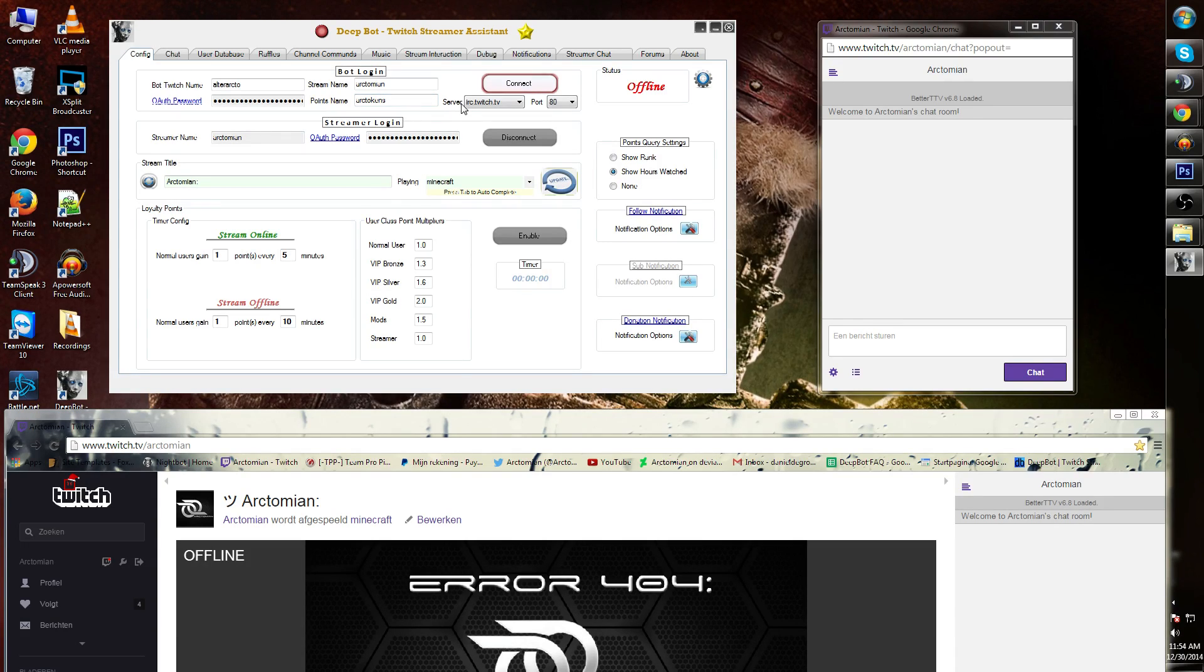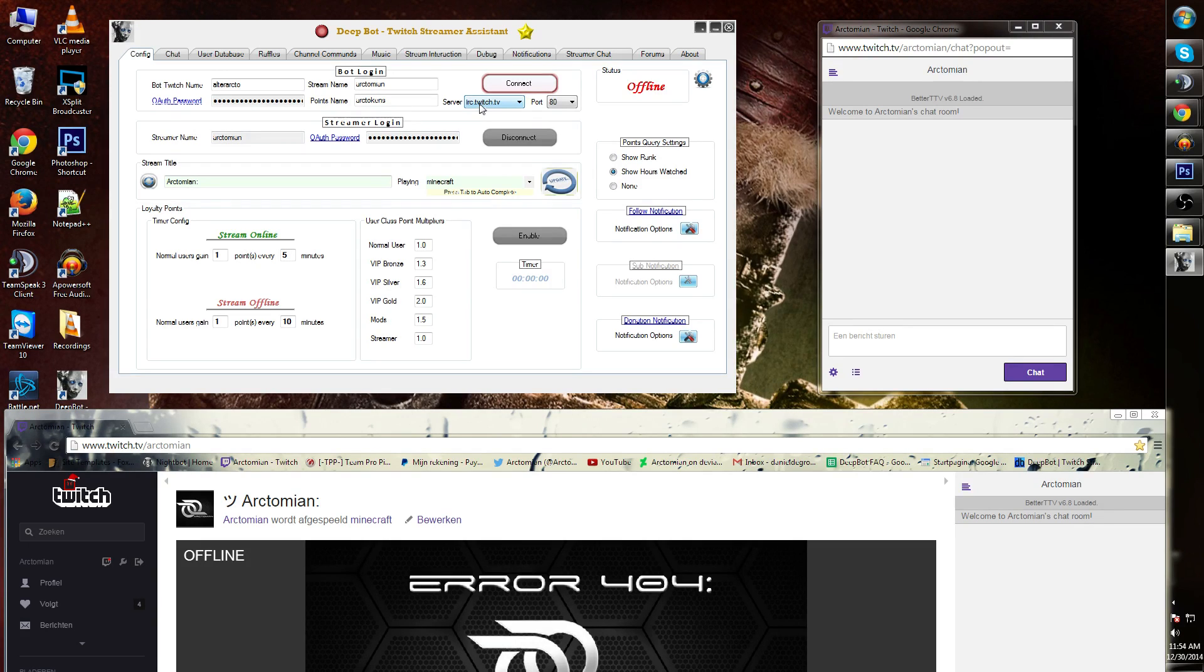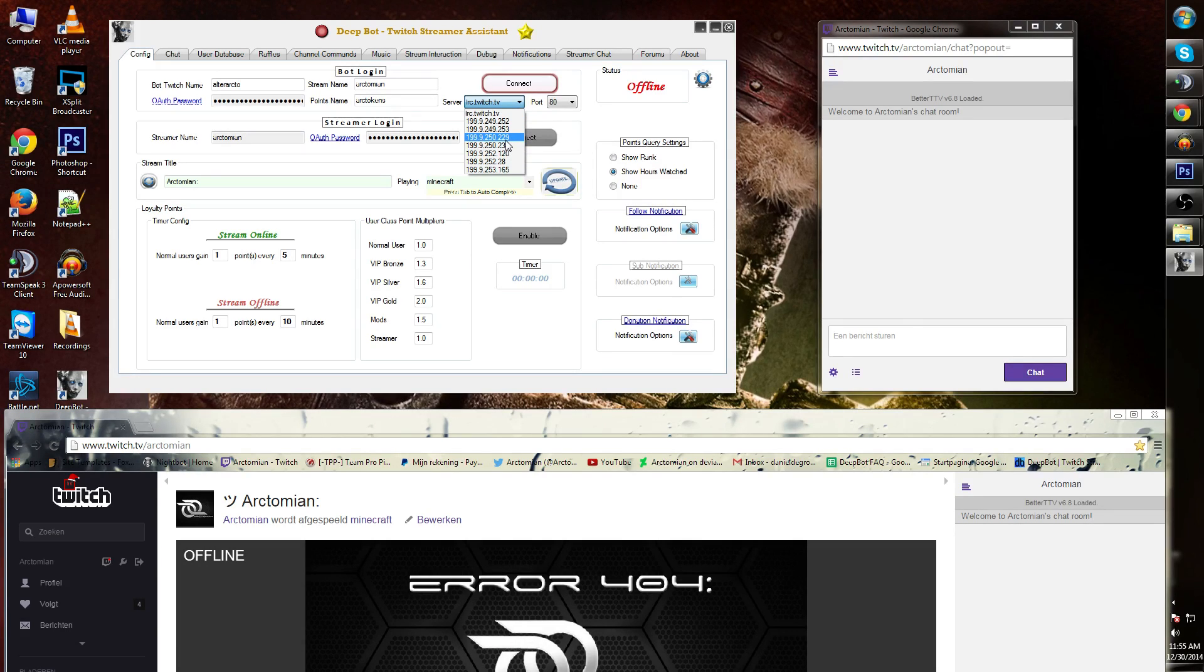Next to that you will see server. This is the chat server that DeepBot is connected to. In my case it's the IRC.twitch.tv. You can choose your own one on the list over here. They're all the same value.